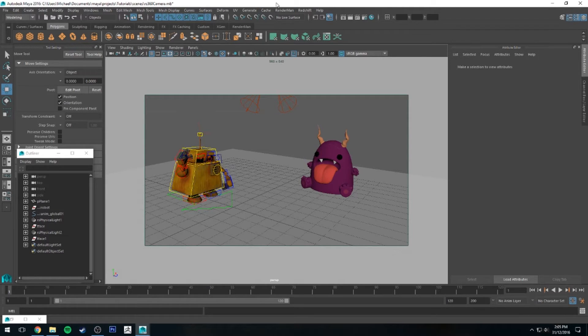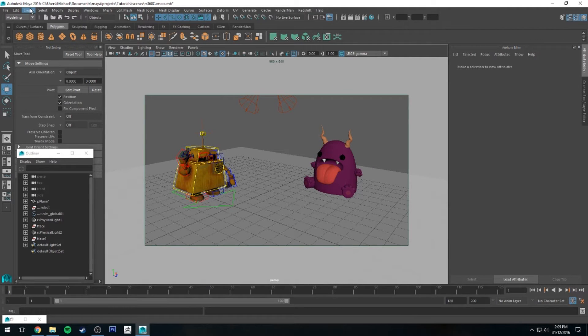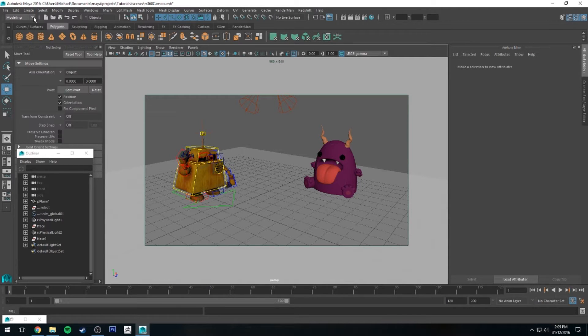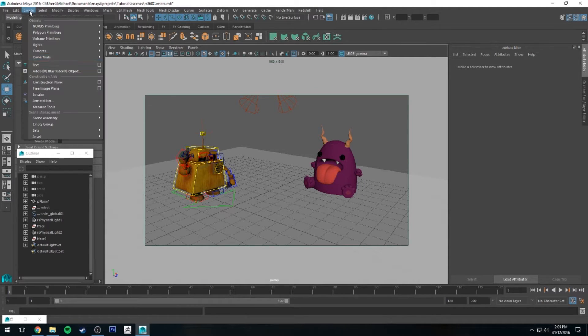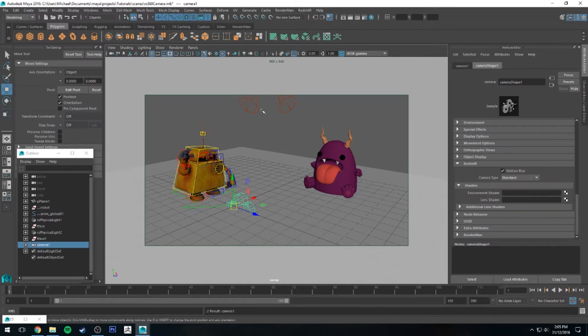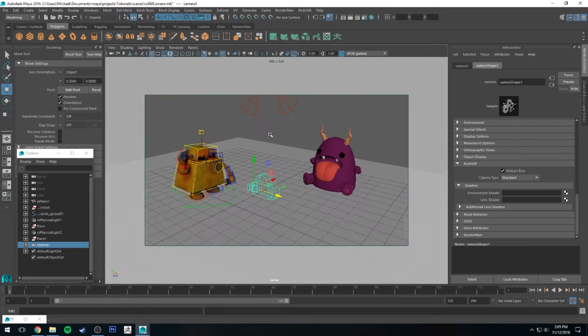As you can see, I've got a little scene set up here with just a couple of characters. The first thing we're going to want to do is create a new camera which will be our 360 stereoscopic camera. So if you go to Create Cameras, just a regular camera will do the trick, and then we'll position it in the scene wherever we want for now.